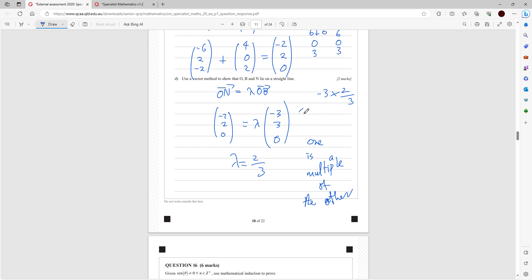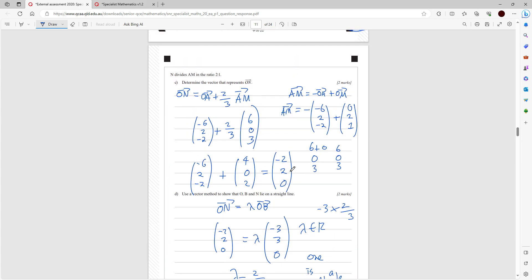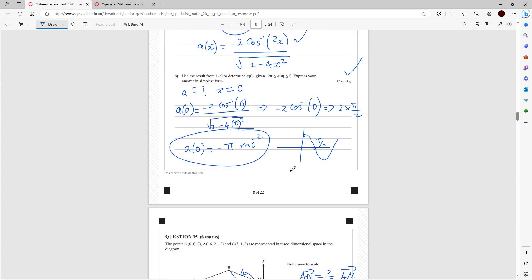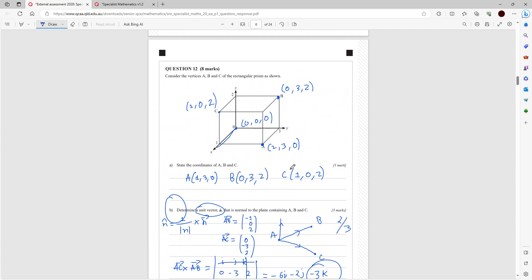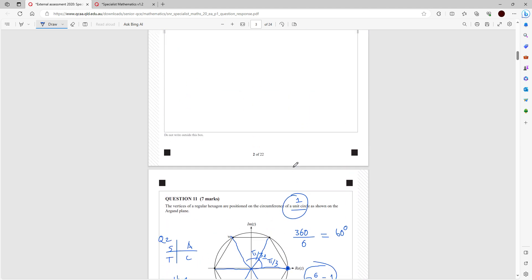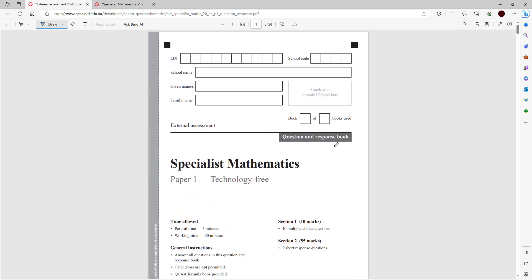That's the first part of the 2020 external exam Paper 1 tech-free done. If you have any questions at all, leave them in the comments and I'll do the rest of the paper very shortly. Thank you so much for watching — like and subscribe.